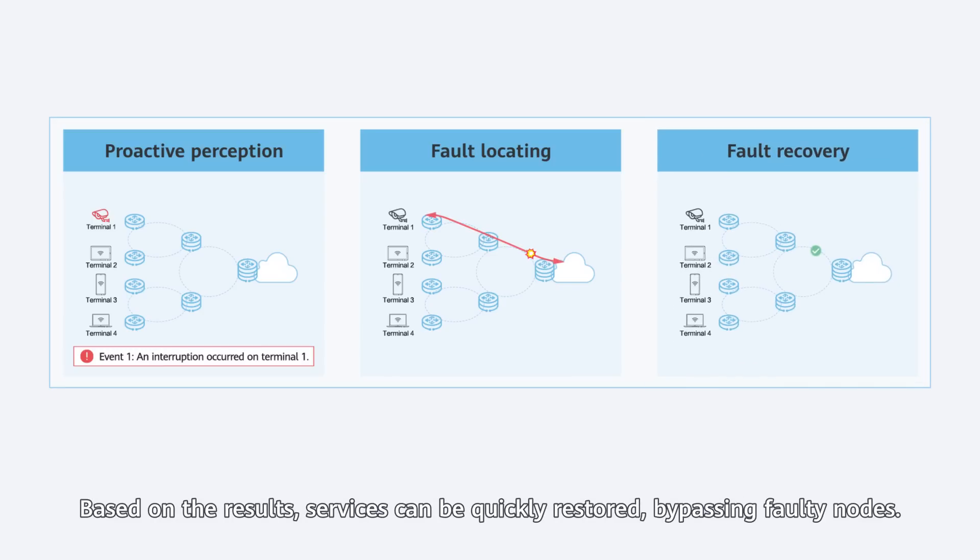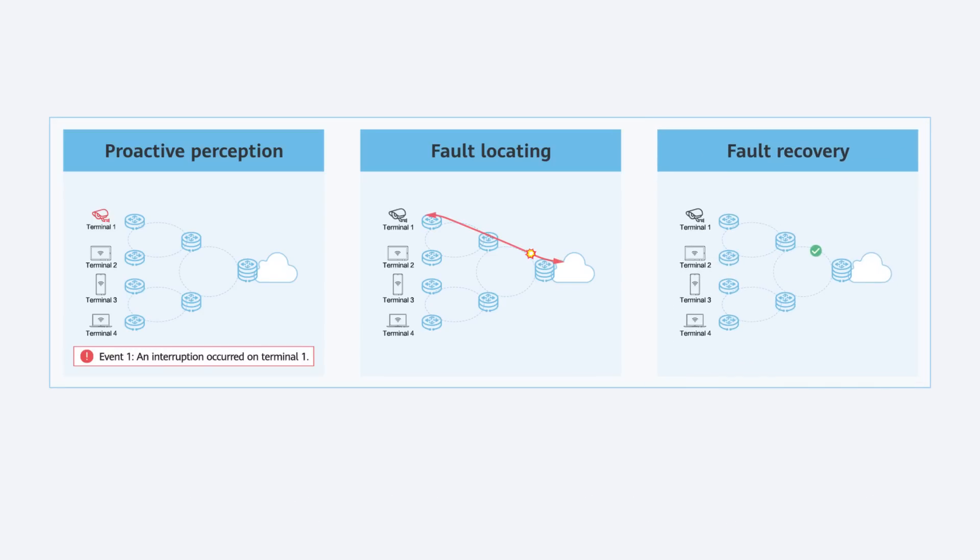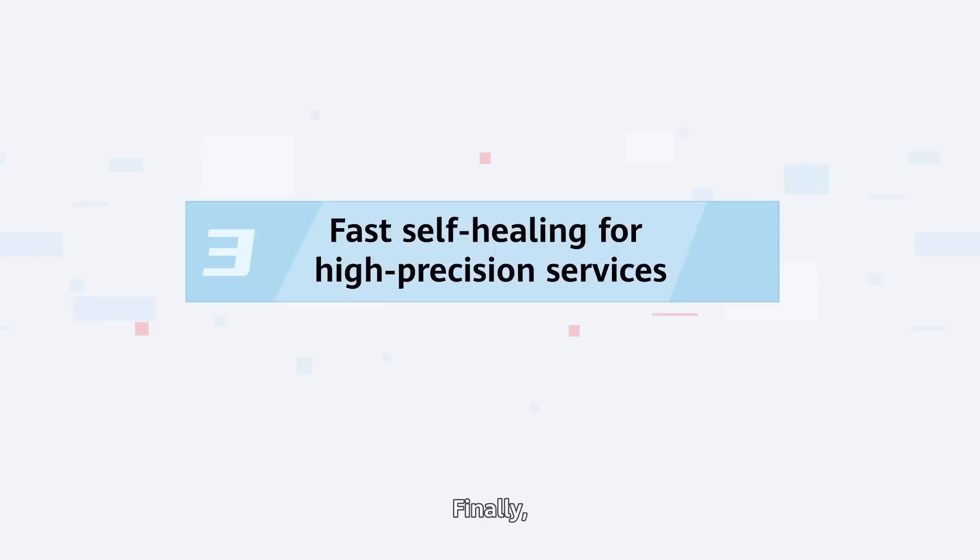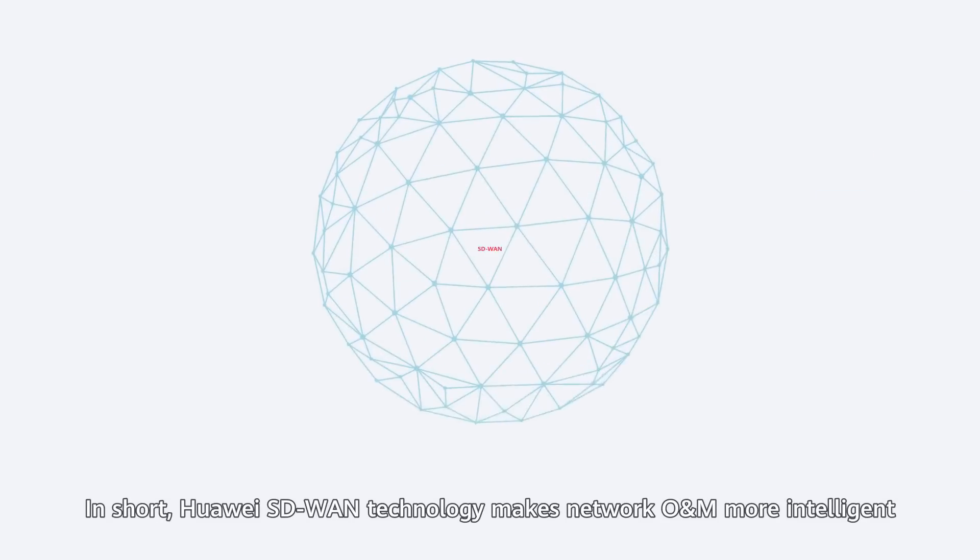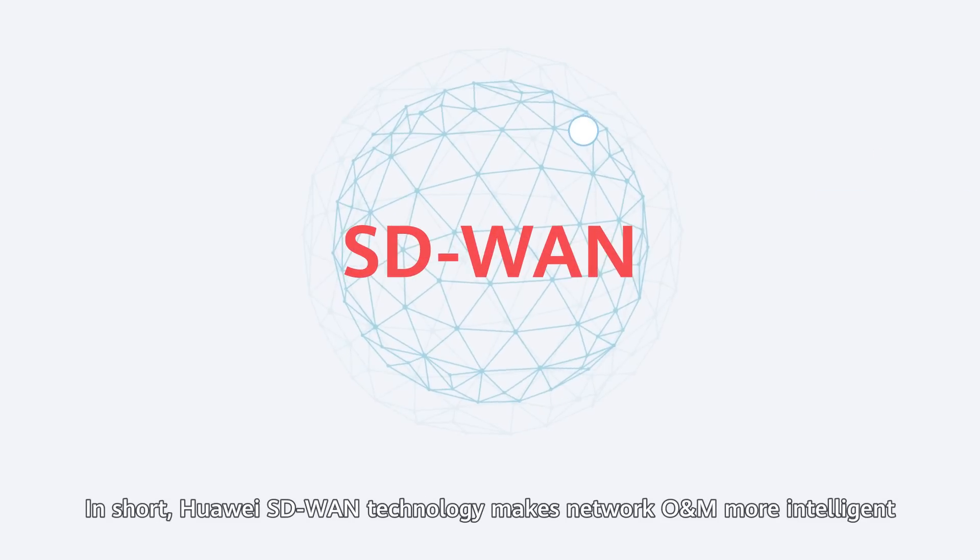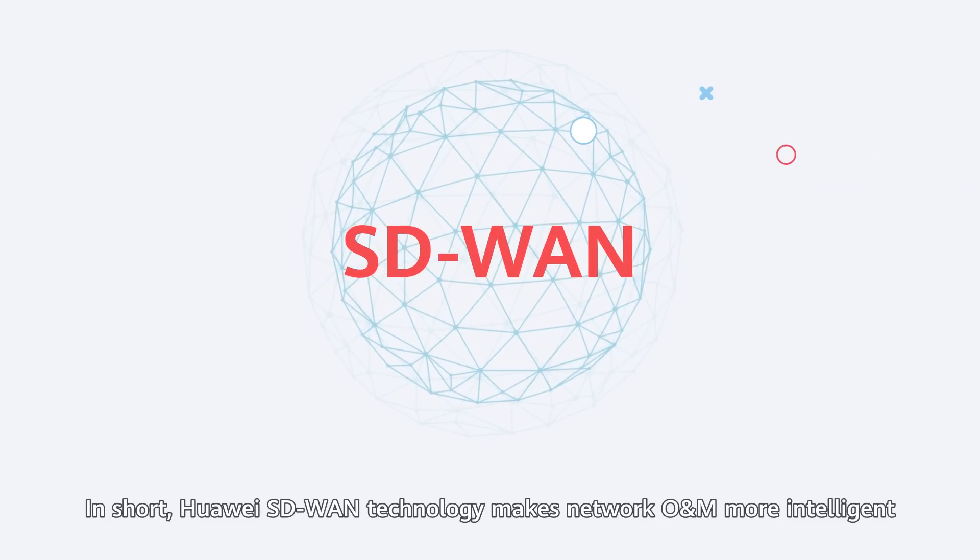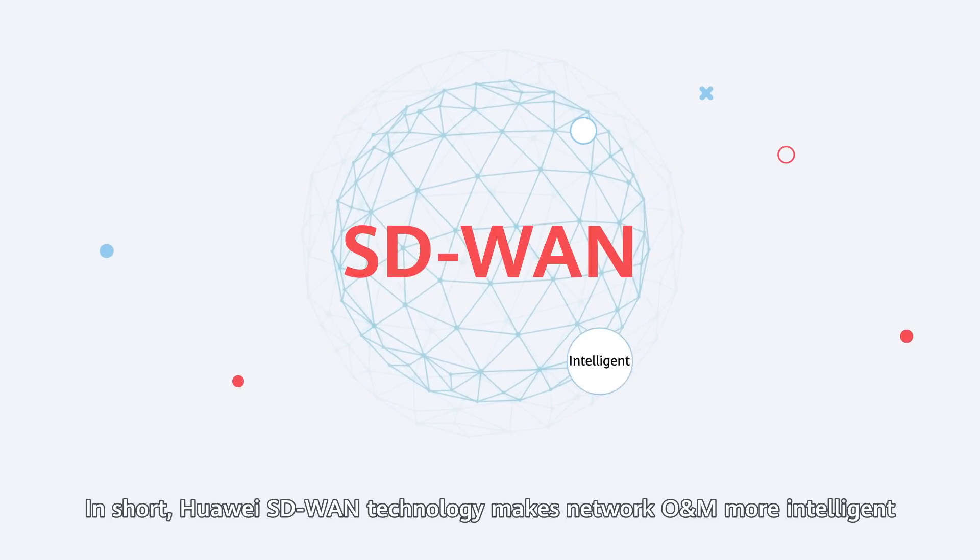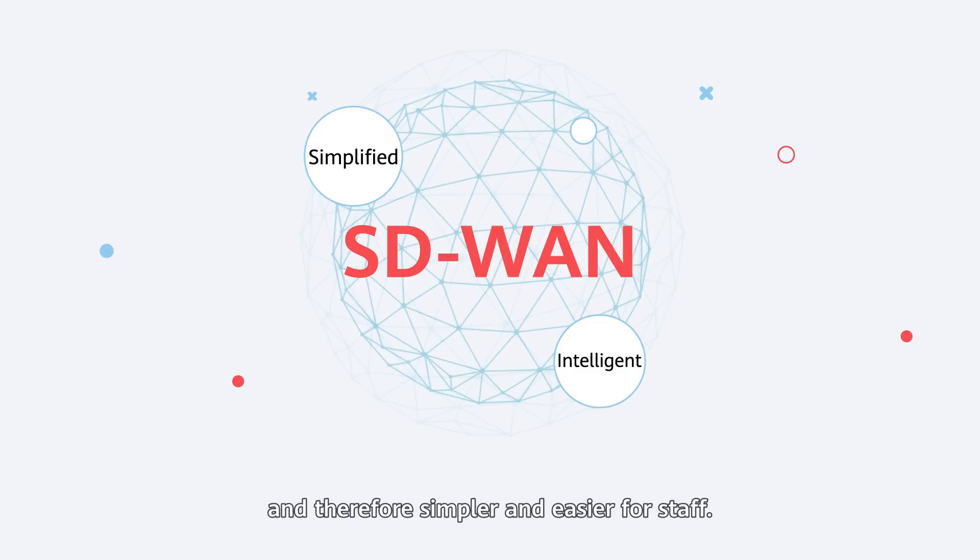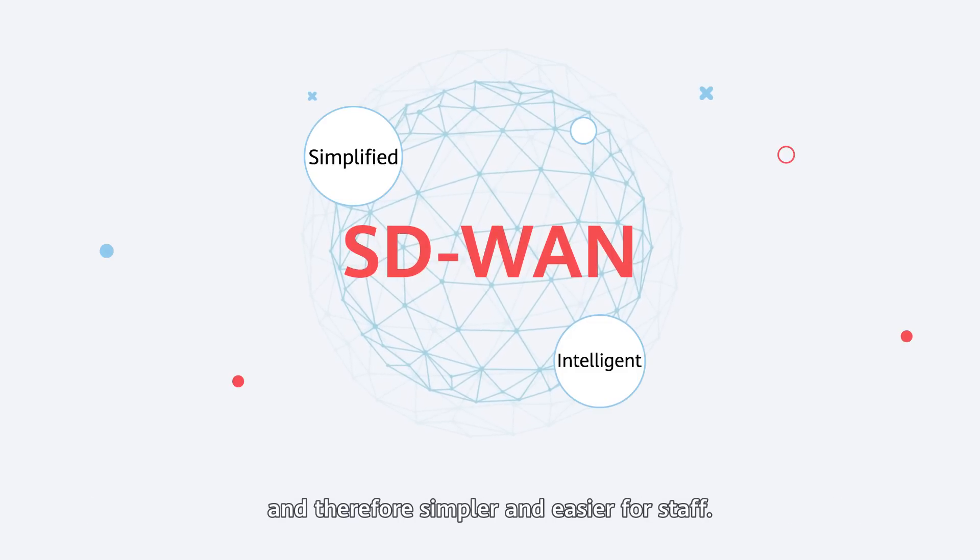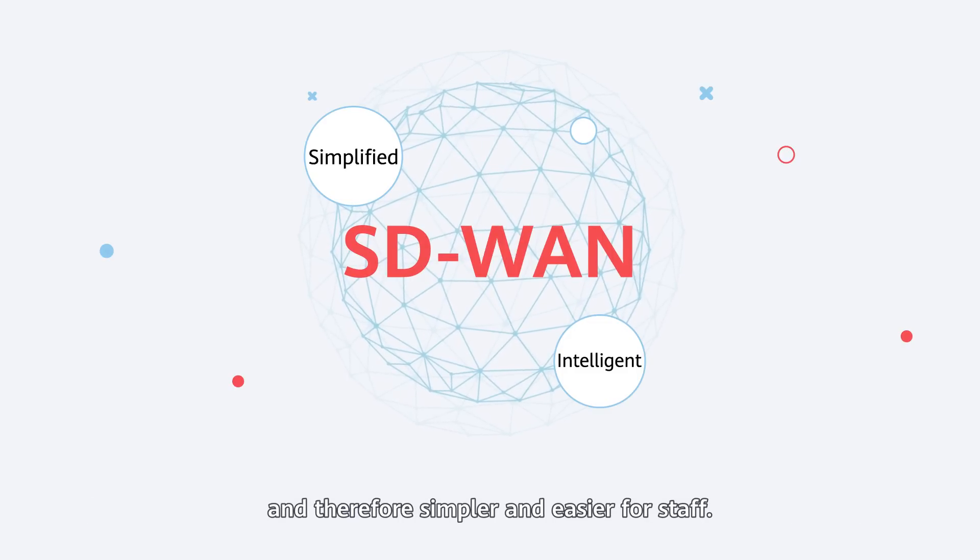Based on the results, services can be quickly restored, bypassing faulty nodes. Finally, network architects have also pioneered fast self-healing for high-precision services. In short, Huawei SD-WAN technology makes network O&M more intelligent and therefore simpler and easier for staff.